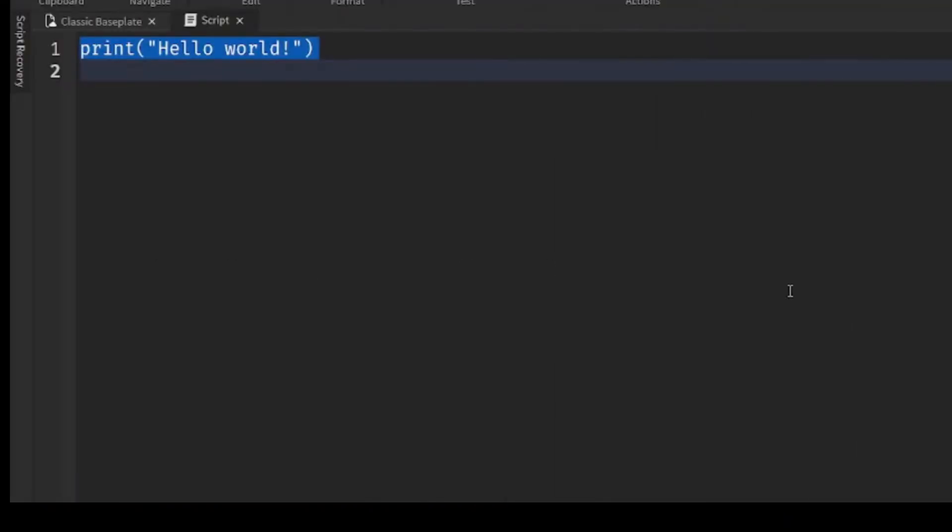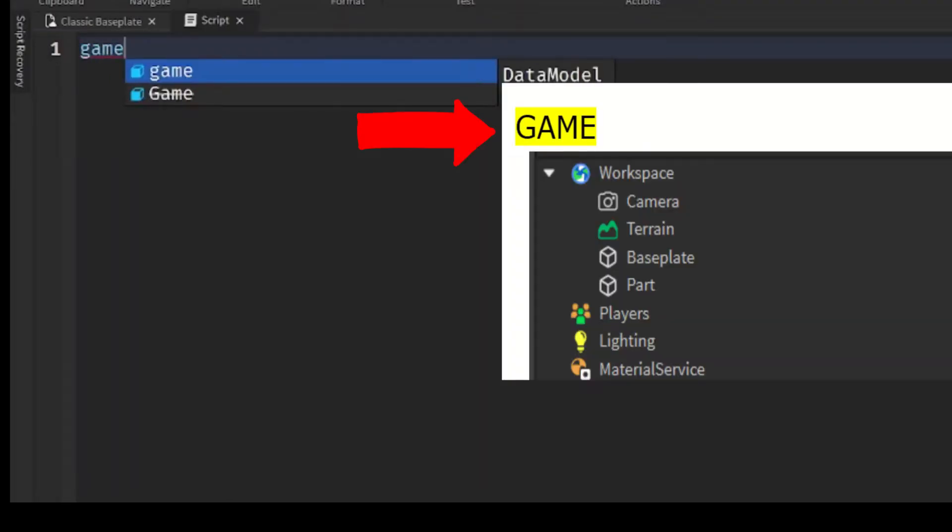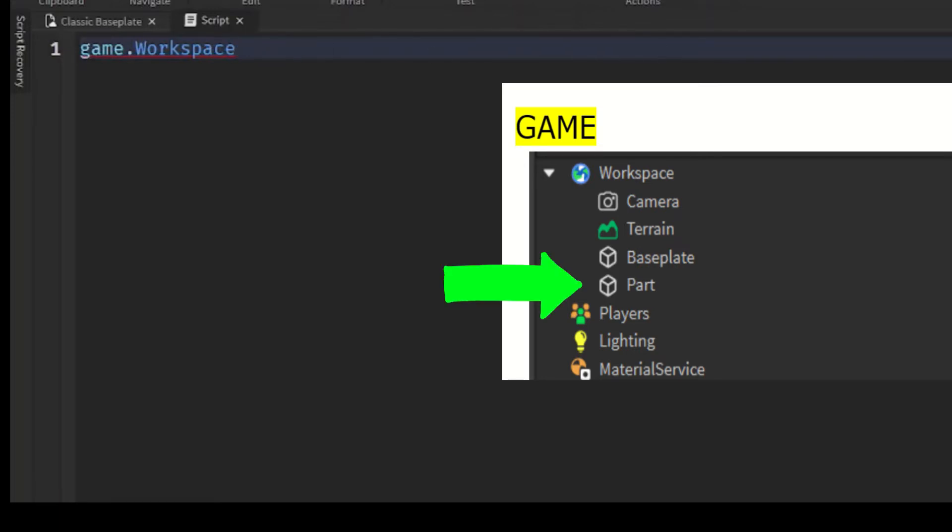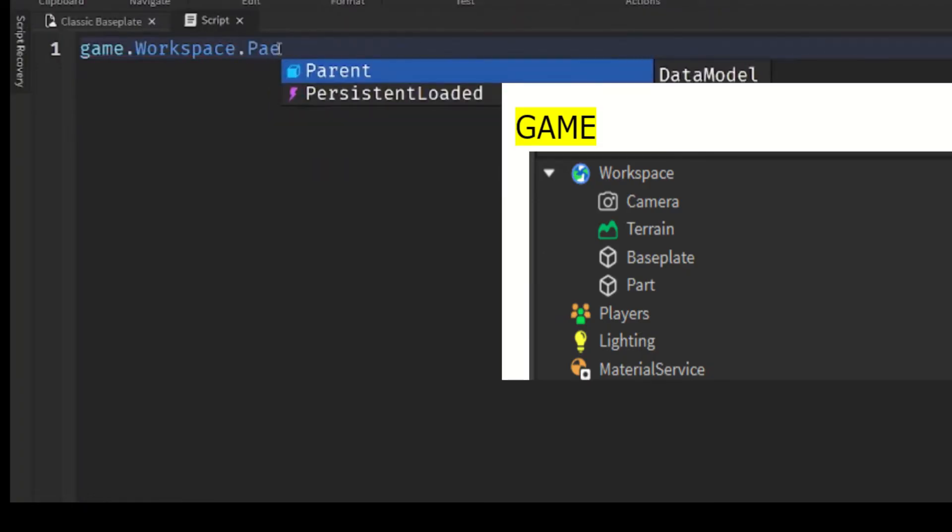Now you have to reference the part to access its property. So this is how you do it: you do game.Workspace. So game is the overall parent of everything inside your game. Workspace is under the game, so you do game.Workspace. Now the part is located inside workspace, so you do game.Workspace.Part.